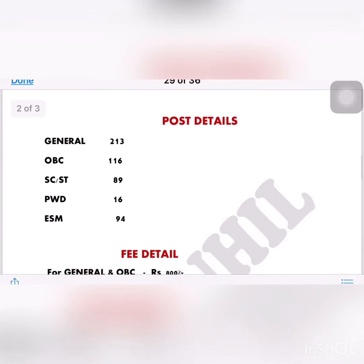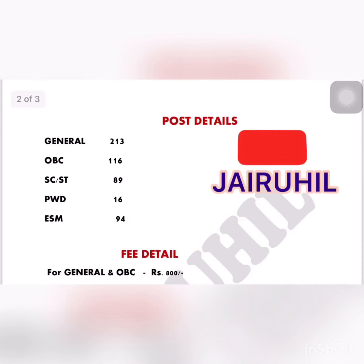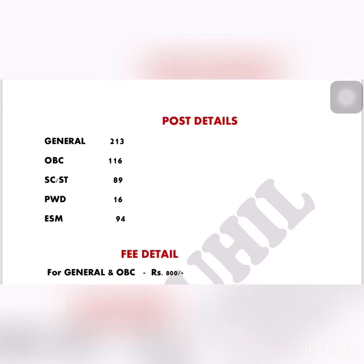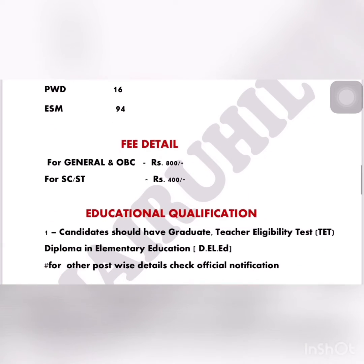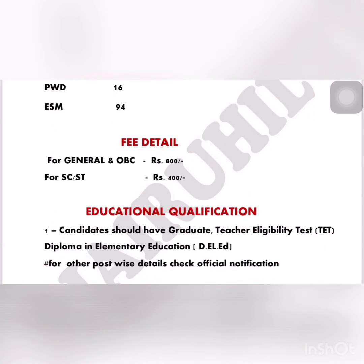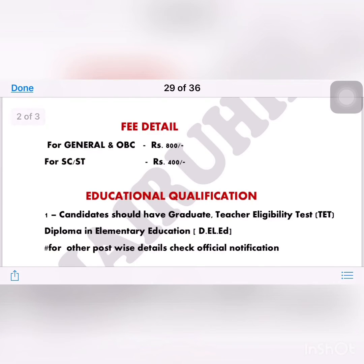Post details: General category — 213 posts, OBC — 116, SC/ST — 89, PWD — 16, and Ex-Serviceman (ESM) — 94. Fee details: General and OBC candidates — 800 rupees; SC/ST and others — 400 rupees.